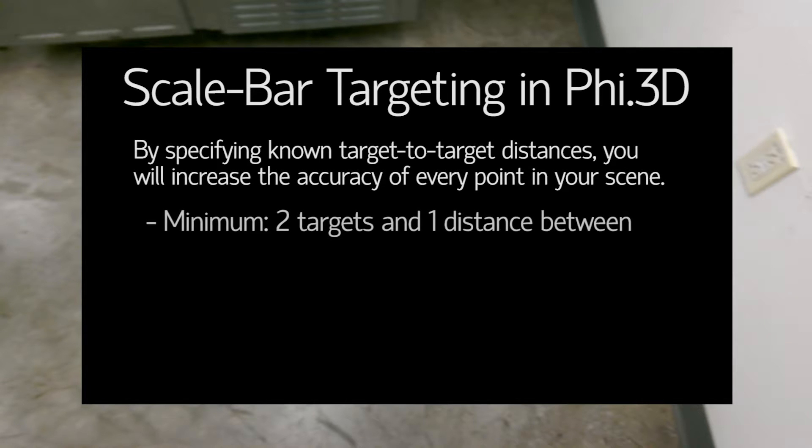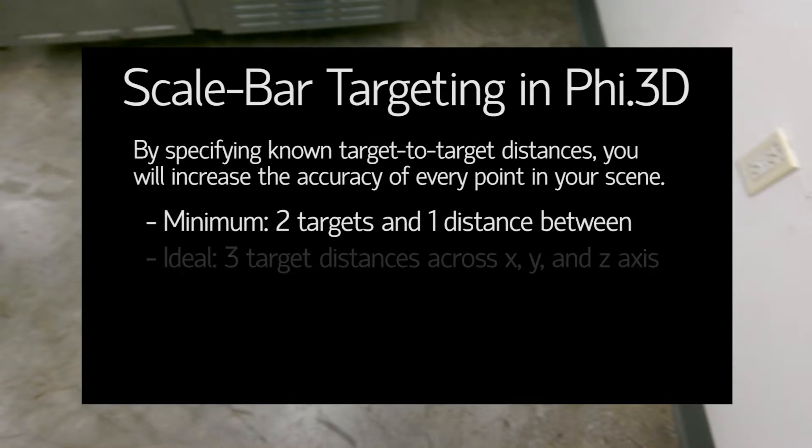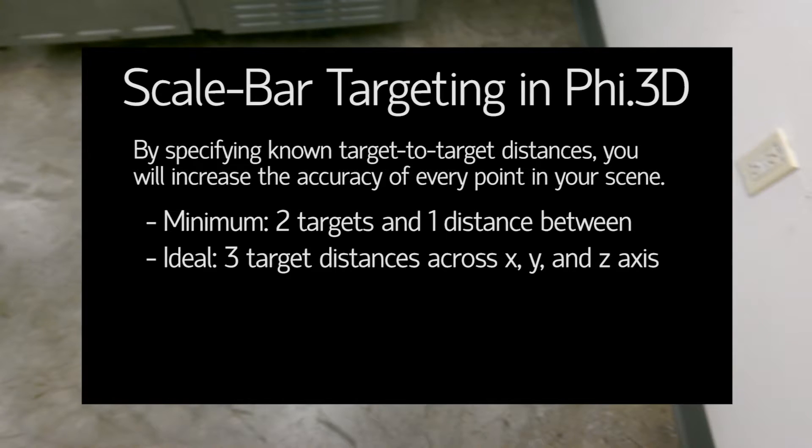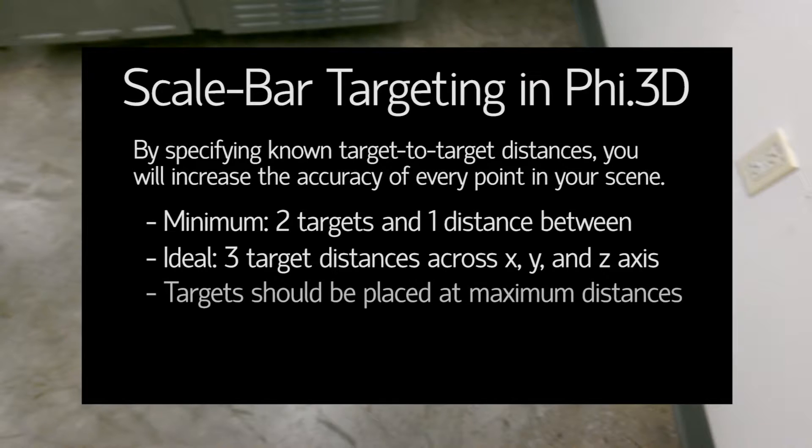So at a minimum you will need two targets in your scene and a known distance between them, but ideally you will want to have three target pairings in the scene spanning the X, Y, and Z axis of your scene. And each of these target distances should be the maximum length possible, so in a room scenario like this you really want floor to ceiling, wall to wall, across all three axes.